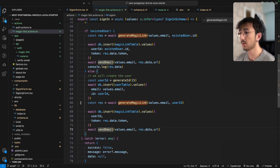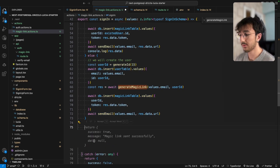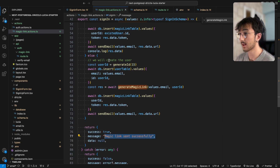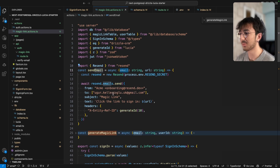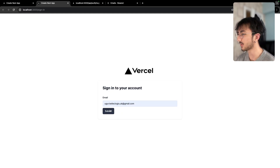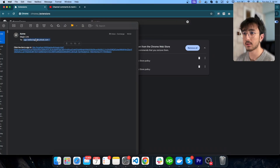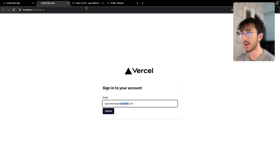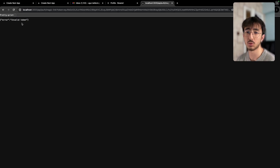I install Resend with npm i resend. Instead of logging the data, I call sendEmail passing our email and the URL. I enter my email, hit submit, go to my inbox — since I used my Outlook address, I get the email there. It says 'Click the link to sign in'. I copy the link, paste it in the browser, and I'm logged in. If I use this link again, I get invalid token.